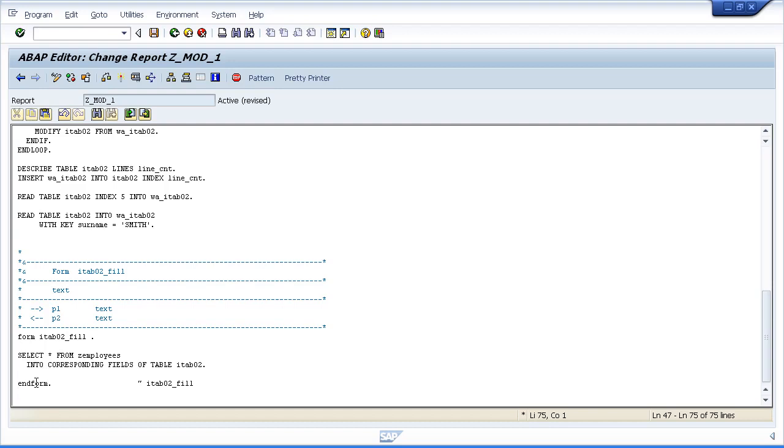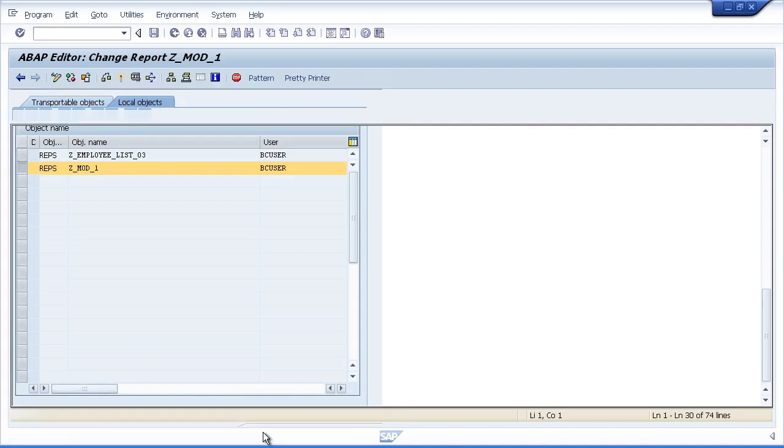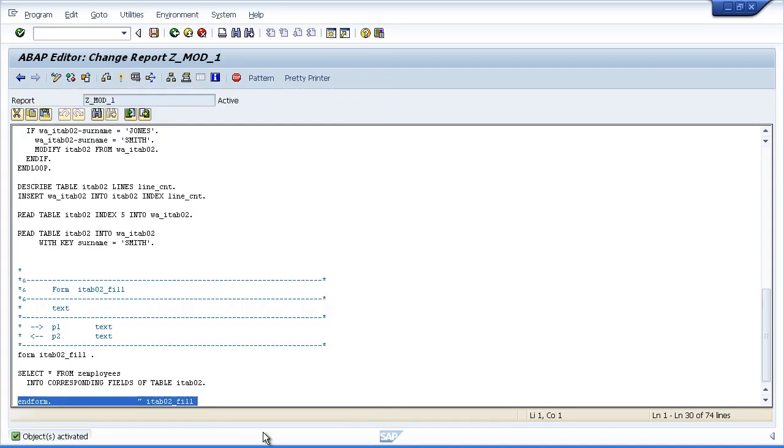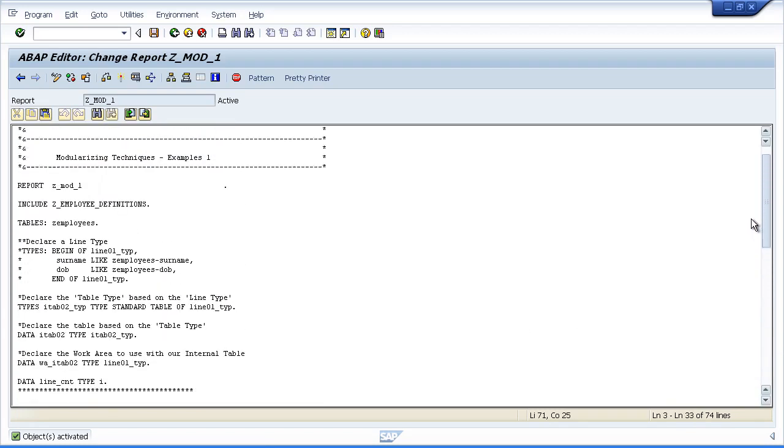So let's do a syntax check. Everything is good and we can activate. So now it's active and we know everything is good, let's just review it one more time.